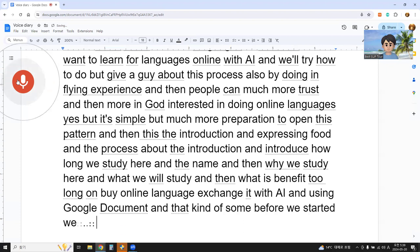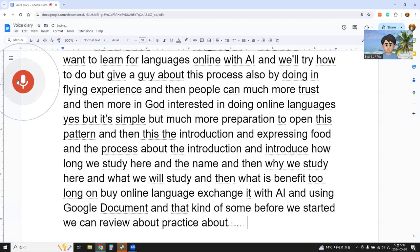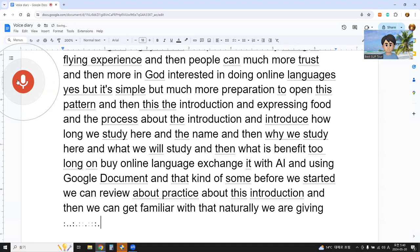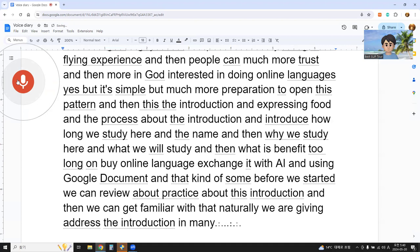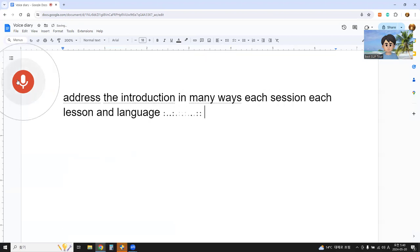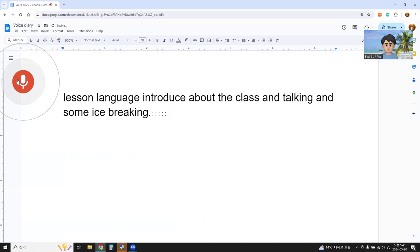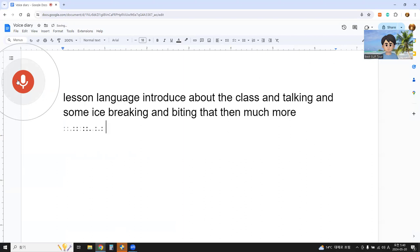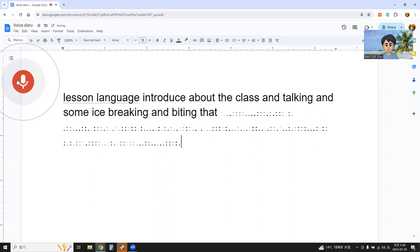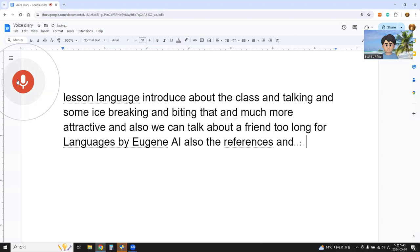Before we start, we can review and practice the introduction. And then we can get familiar with it naturally. We are giving the introduction in many ways. Each session, each lesson, language parents introduce the class, do talking and some ice breaking. By doing that it's much more attractive. We can also talk about the trend to learn foreign language by using AI, the reference, and how much or what we will study.